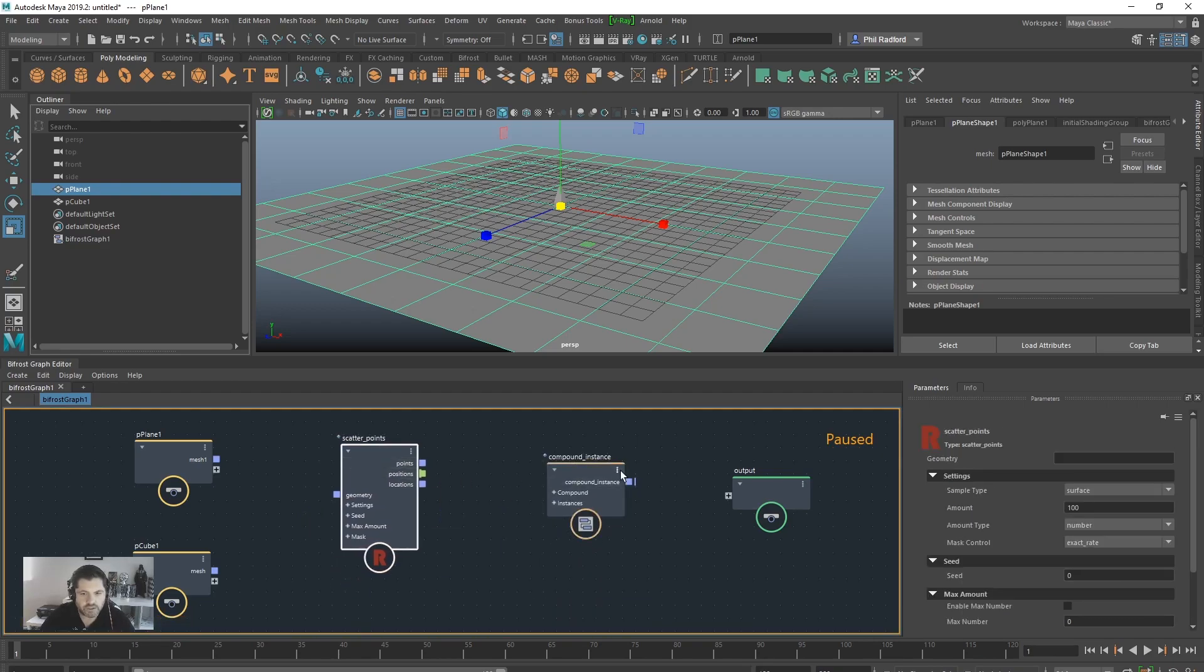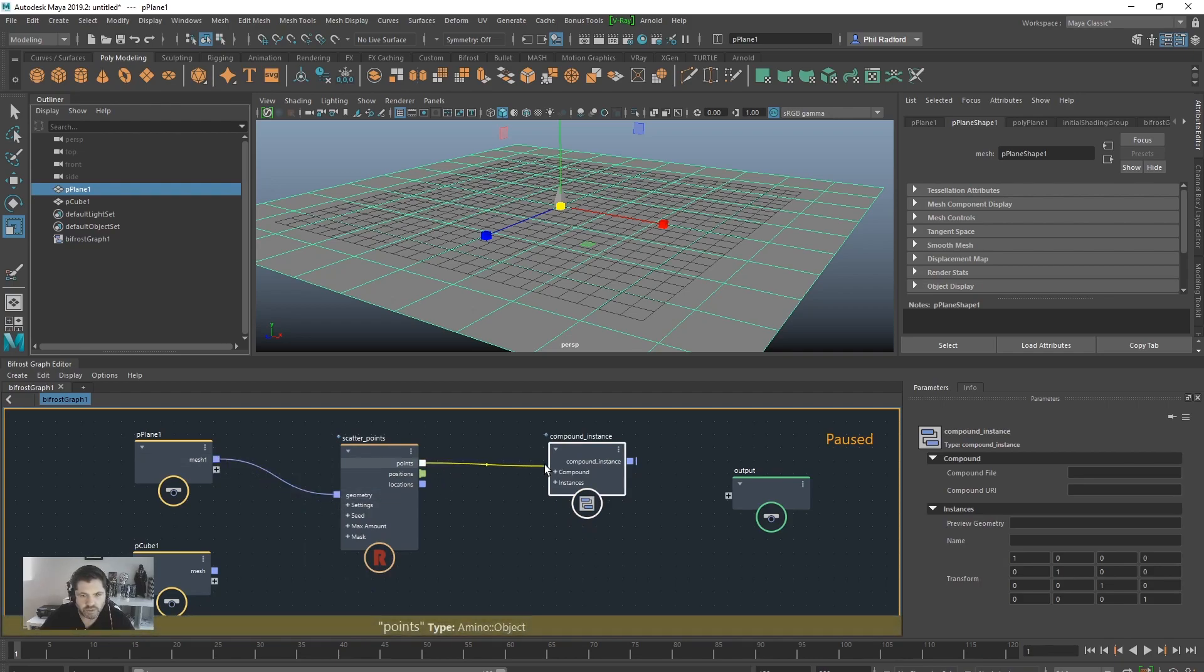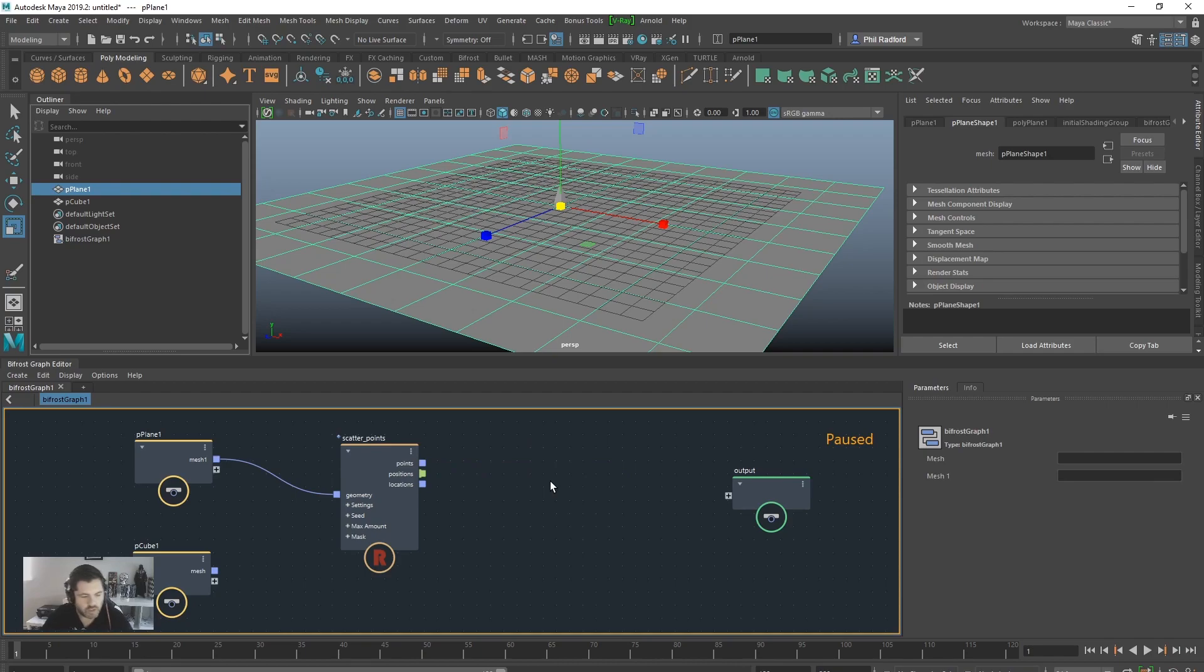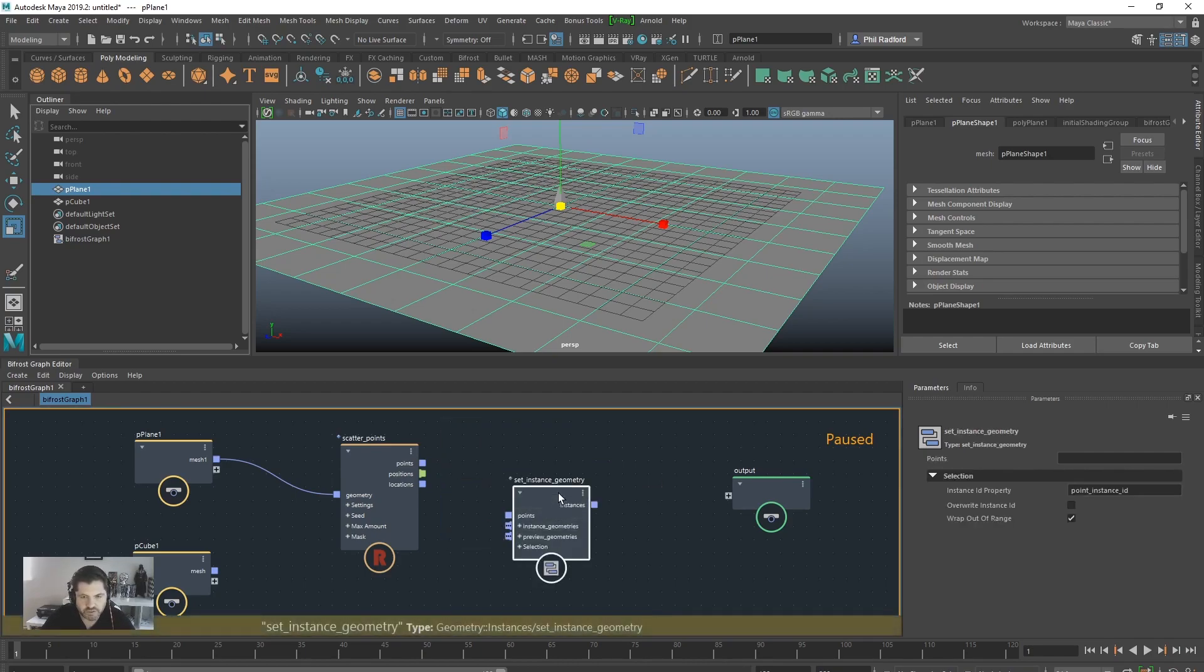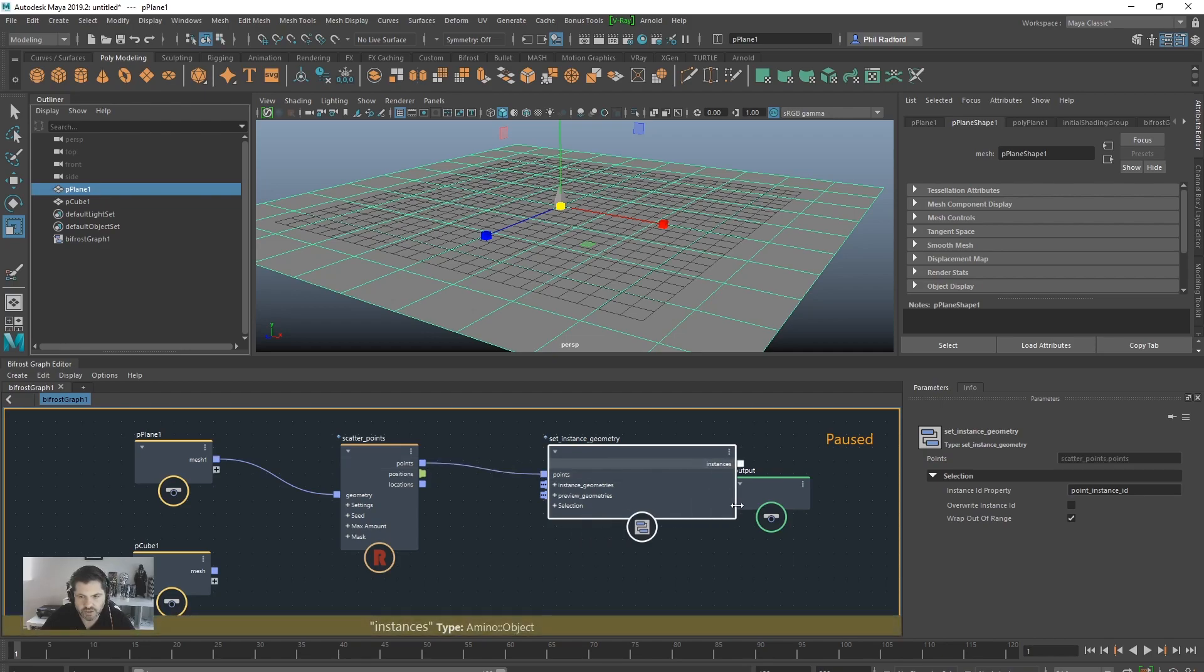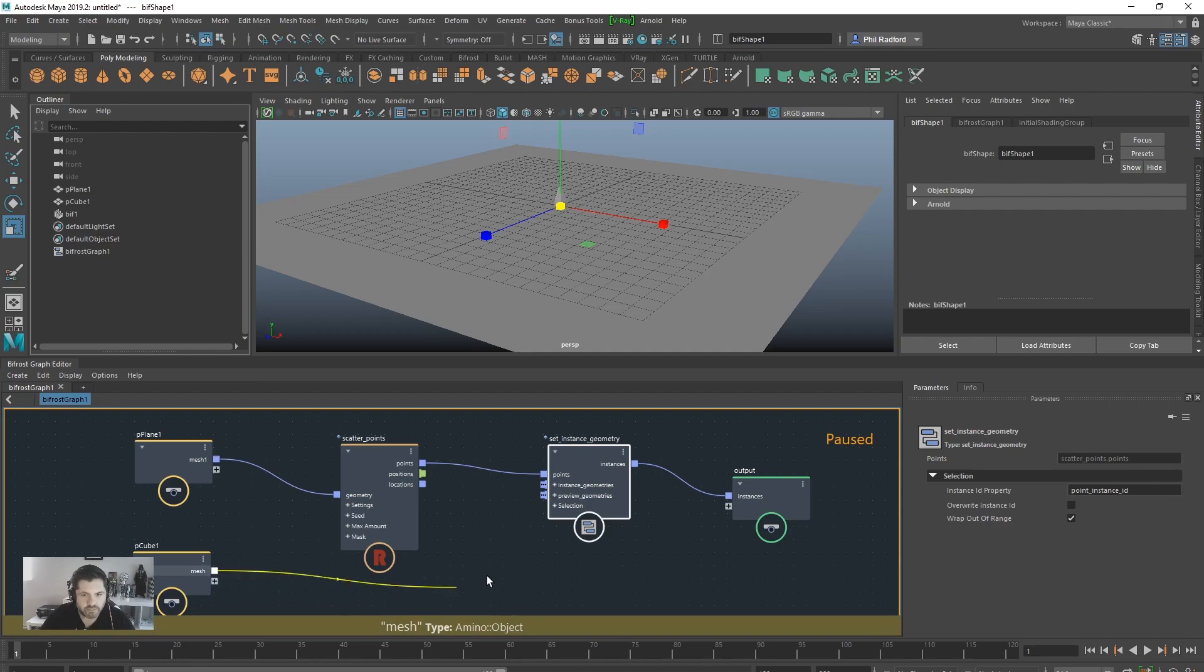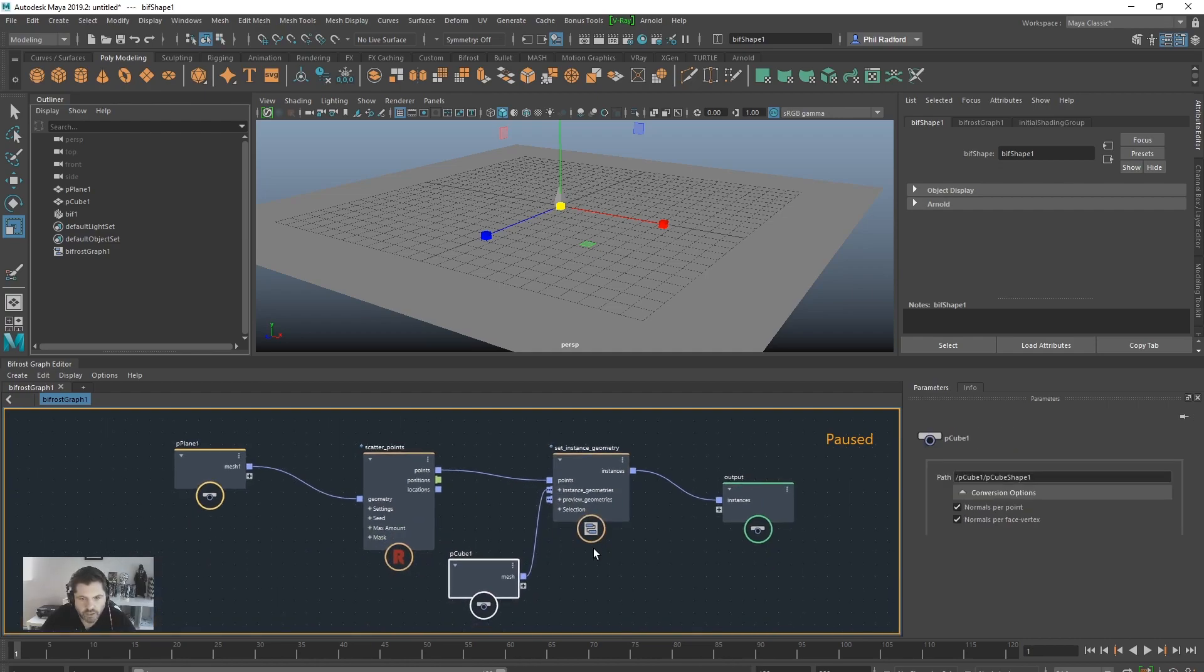Instance and first we're going to do is going to go mesh into geometry, points into compound instance. Instance, set instance geometry, points into points and instances into the output and then this mesh into the instances. Happy days.